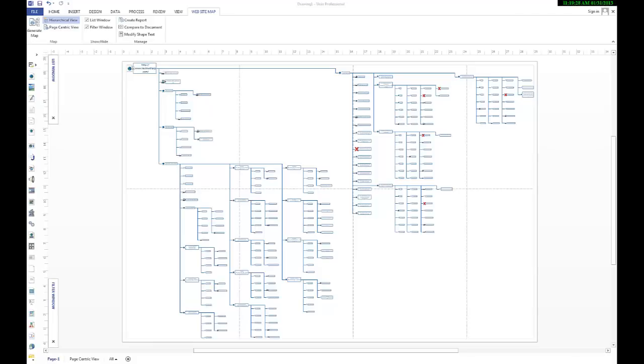Okay, so you've had a quick look around Visio, you've had it generate a website map for you, and let's look a little bit more at some of the things that you can do. First off, when it draws this diagram, it brings it out in a hierarchical view.